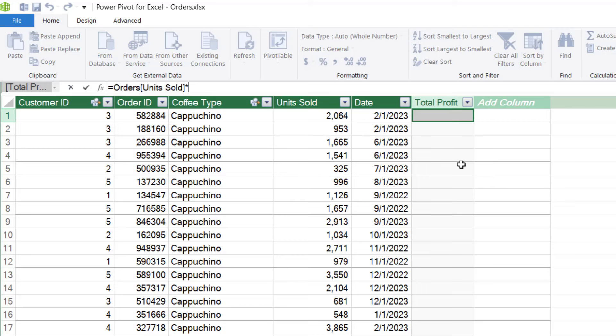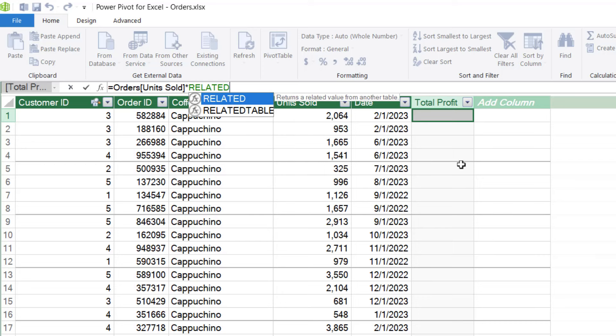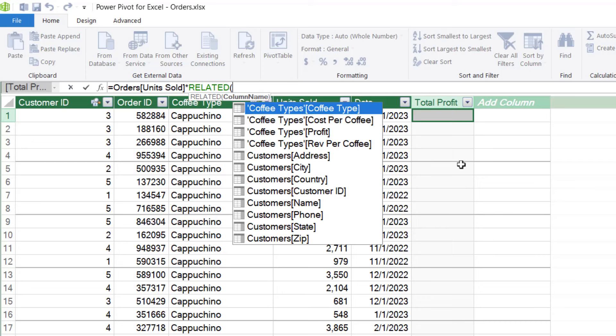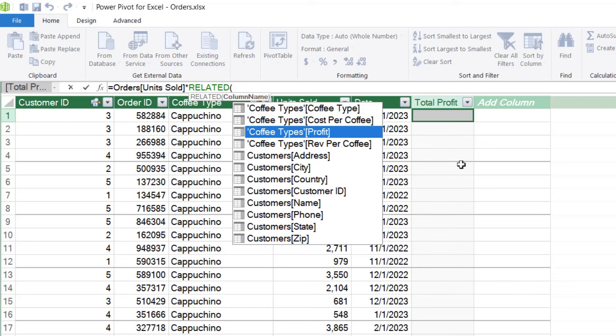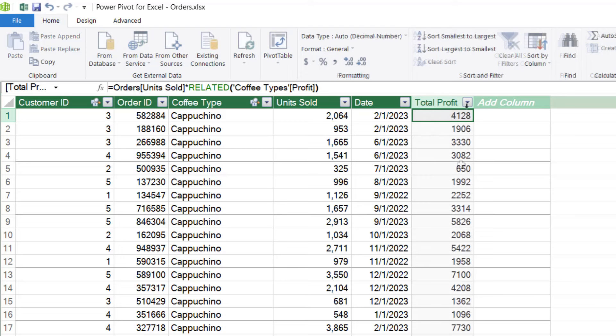Now, because this is a different table, we need to type in related and select that. And now it's coming up with all of the other fields that we have in related tables. So this is the one I want: coffee types profit field. Let's select it. Need to close off the bracket, but that calculation should be correct. Let's hit enter and it's going to go away and calculate everything. And there we go.